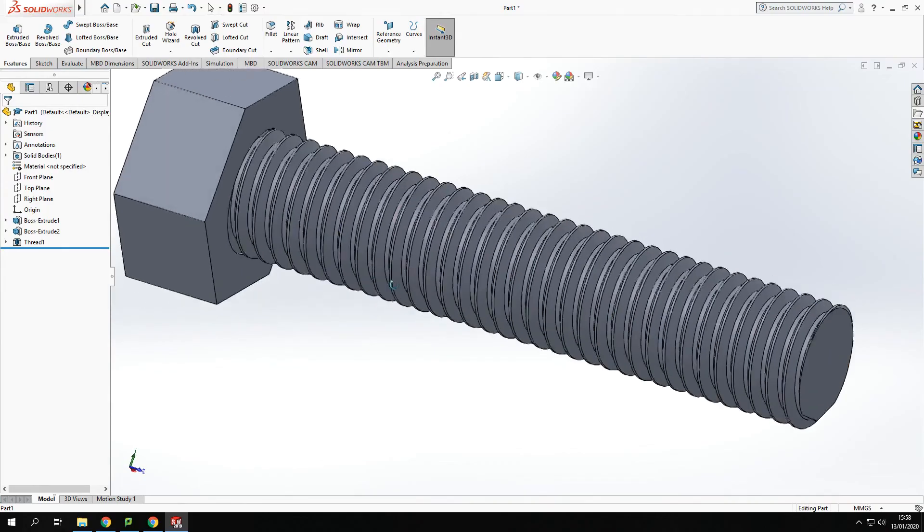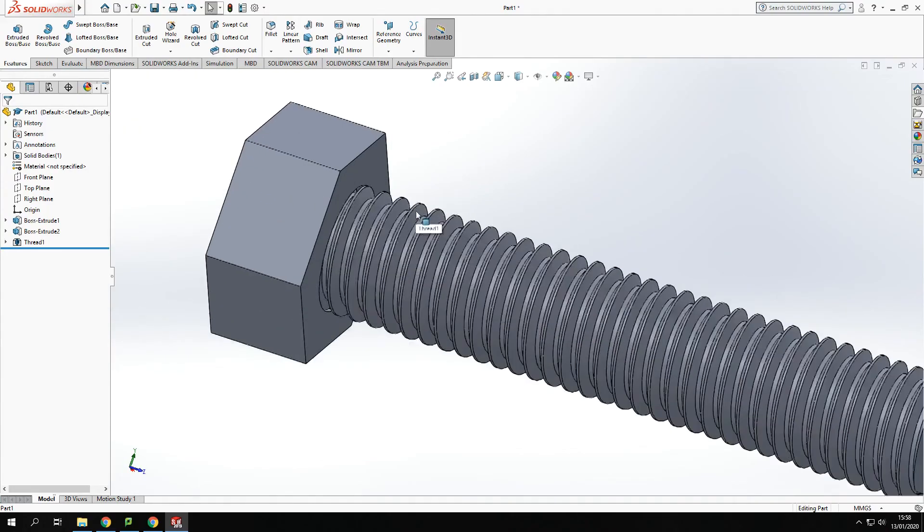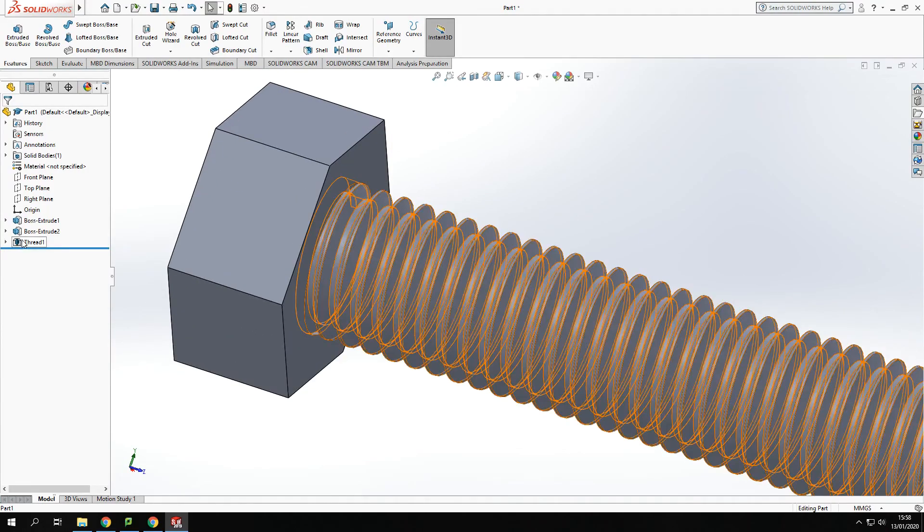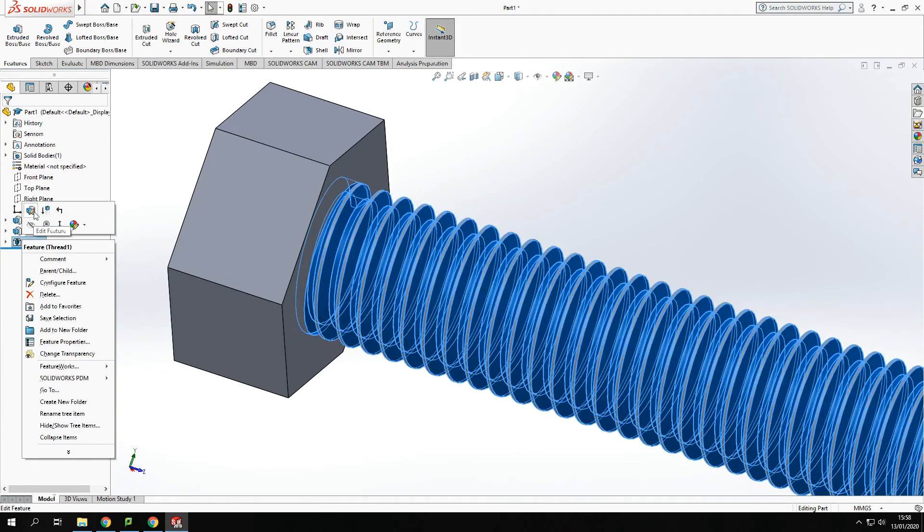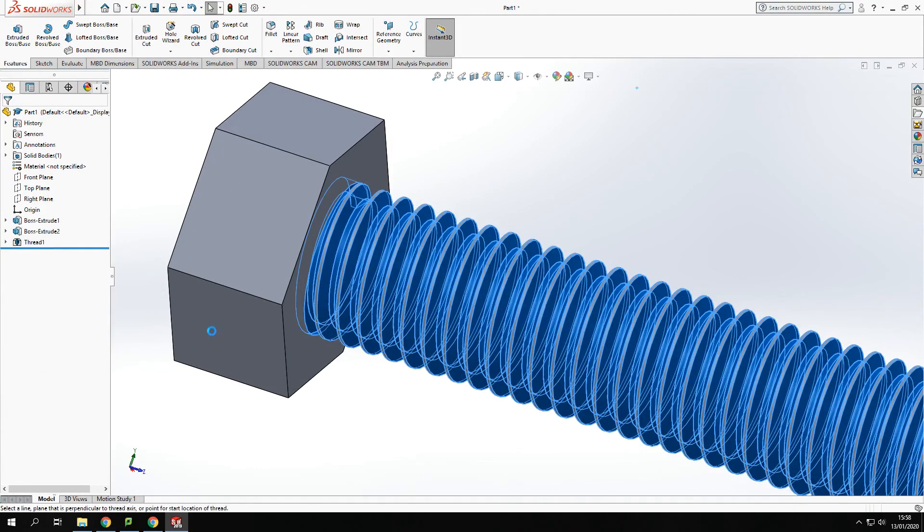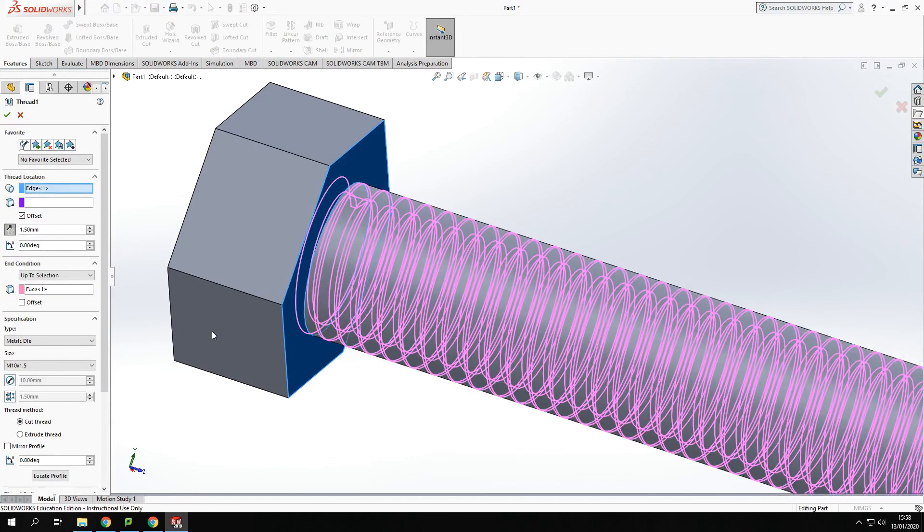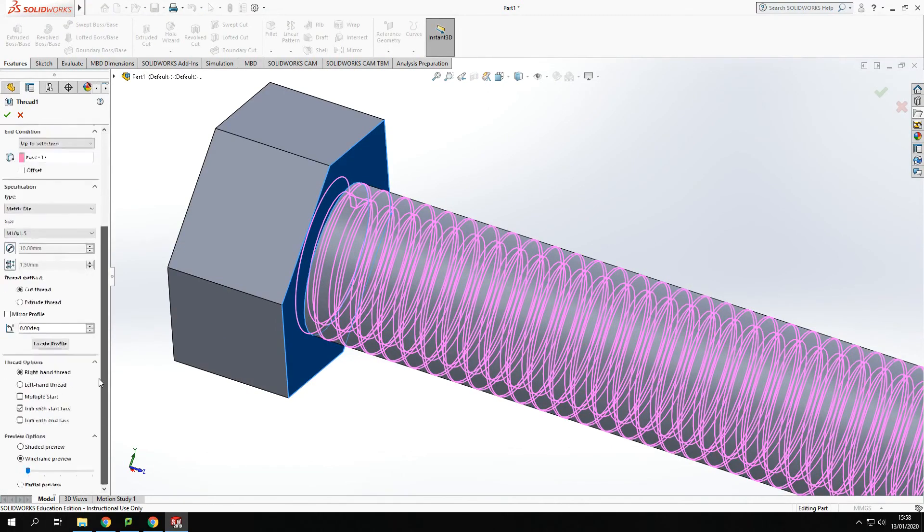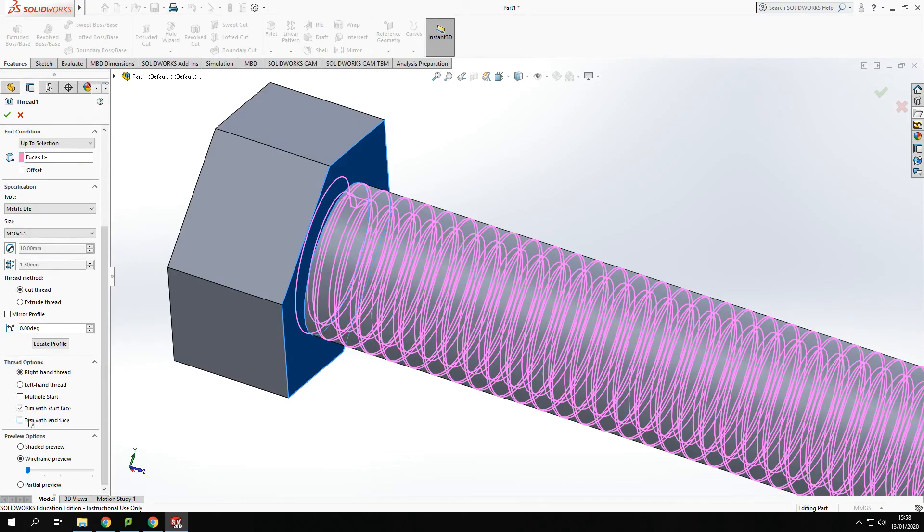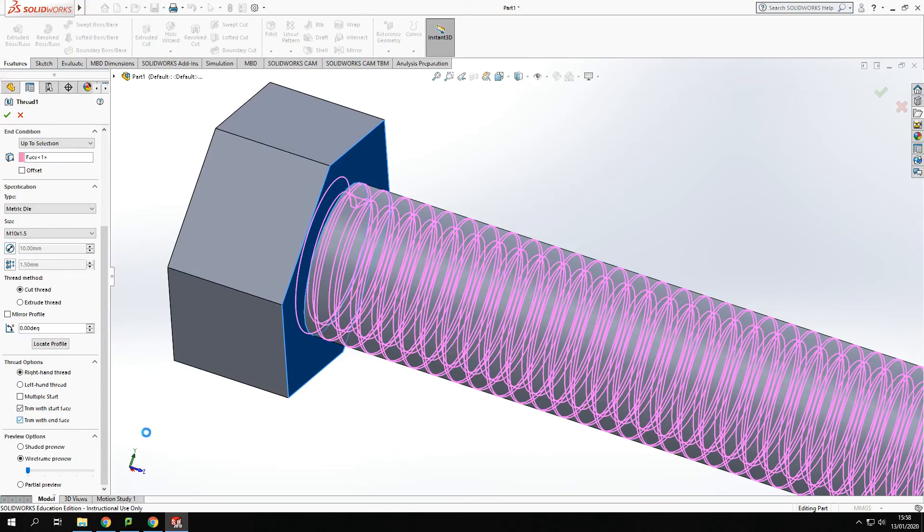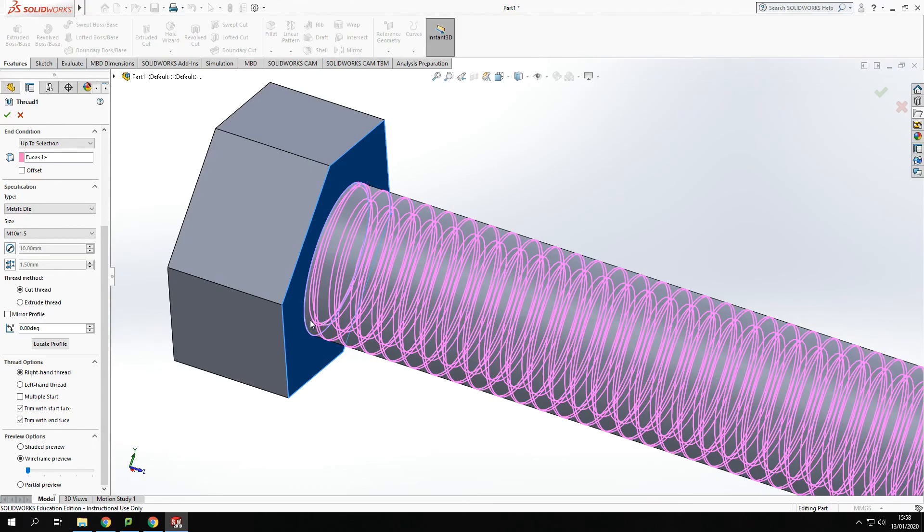So what I'm going to do is I'm going to come back to my edit here, edit feature. Now I've selected up to that position I'm going to come back down and I'm going to put trim with end face. So I've selected the end face and trim with that. And that means this thread will not go into that end face so that we won't have issues with that when we're trying to mate it in the future.